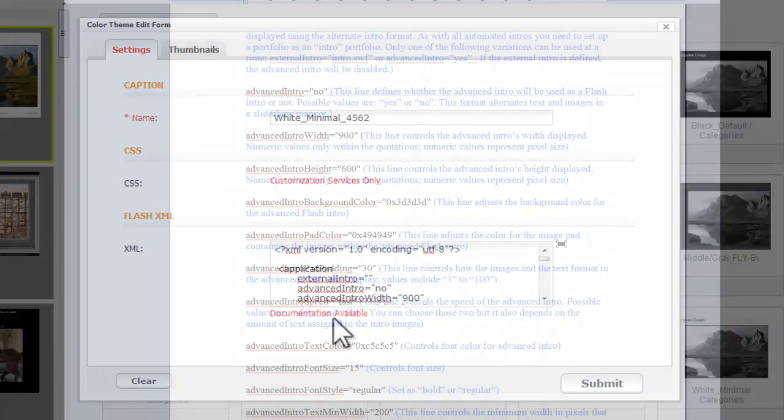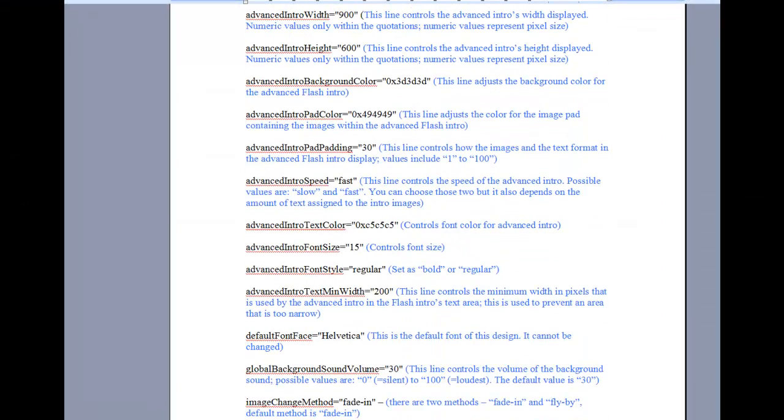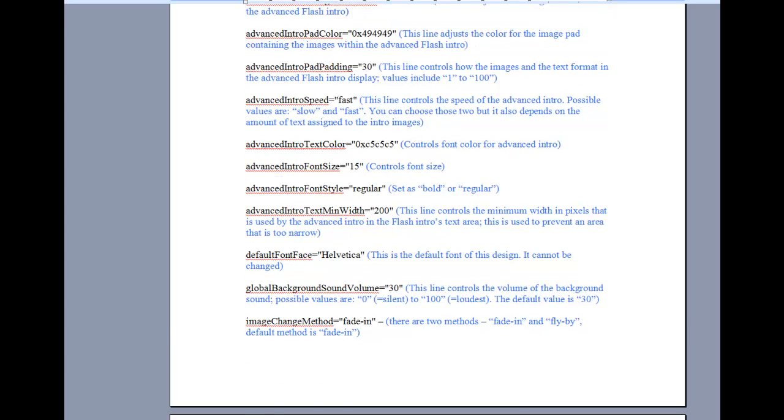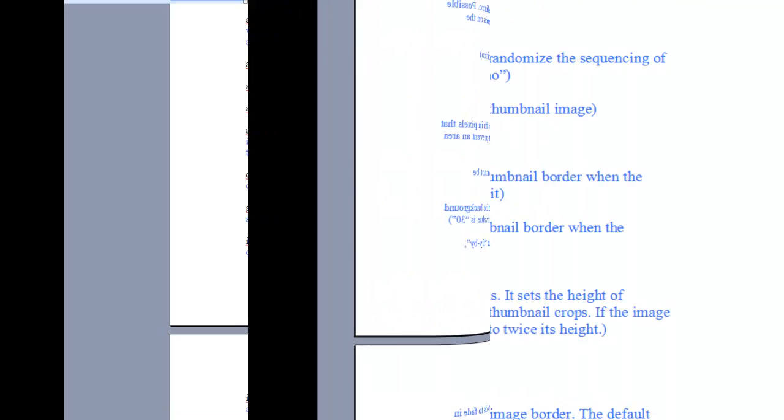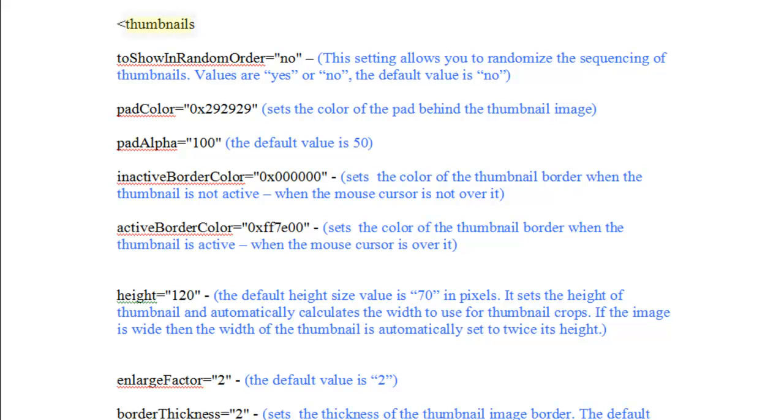This documentation will help you customize your XML code on your own by describing what each line of the code does. For example, here is the thumbnail section.